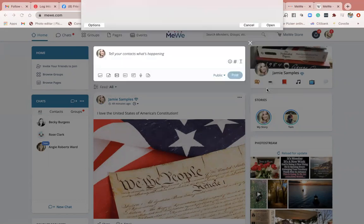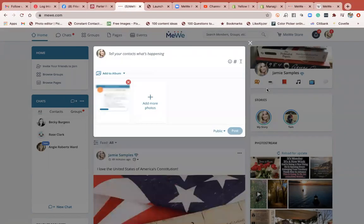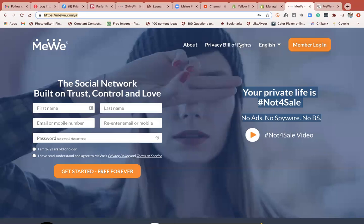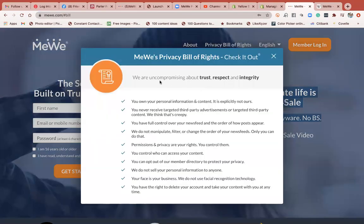I'm going to post a screenshot of the privacy bill of rights. You can't see it right here, but essentially it talks about MeWe's privacy bill of rights. I read through this and I thought, oh, this is so great — no wonder people are moving over to MeWe.